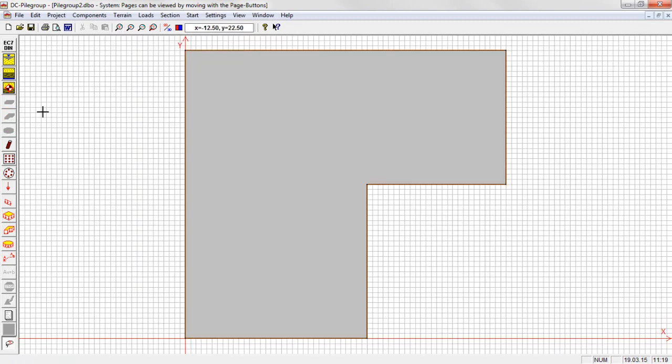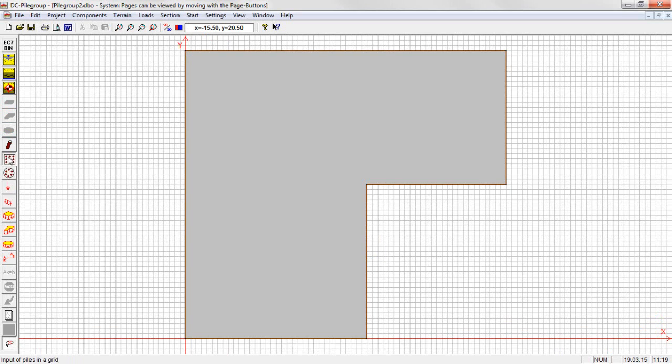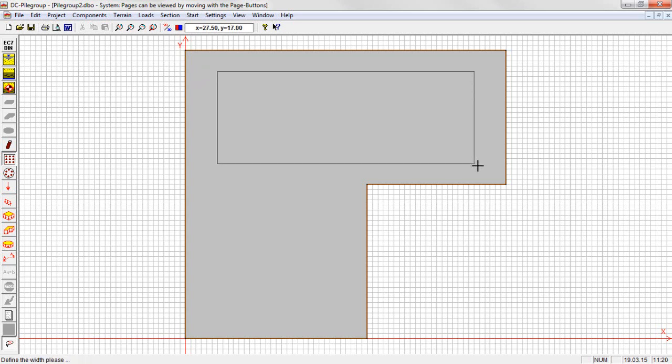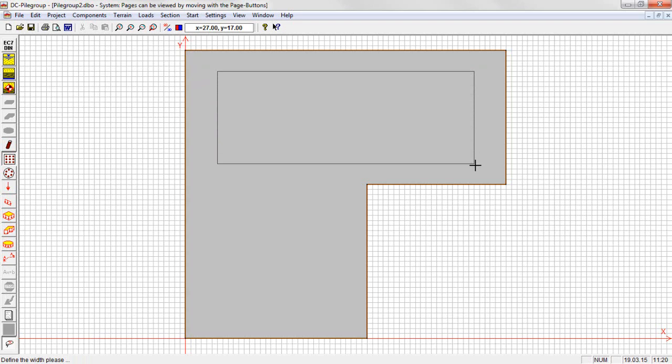It is possible to define single piles, a regular grid of piles or pile rings along the border of the slab. The pile rings need not be circular but run along the border with distance defined by the first point. Several rings towards the interior can be arranged automatically.